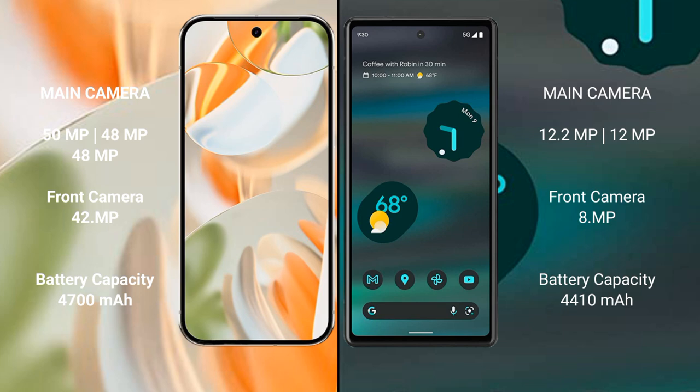The Google Pixel 9 Pro has a 4700mAh battery with 27W fast charging support. The Google Pixel 6a has a 4410mAh battery with 18W fast charging support.